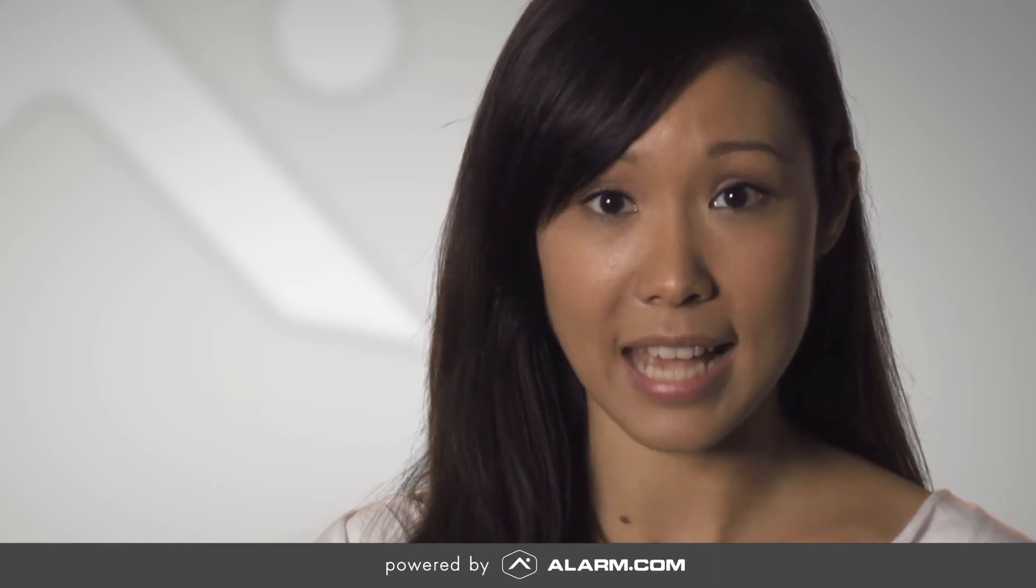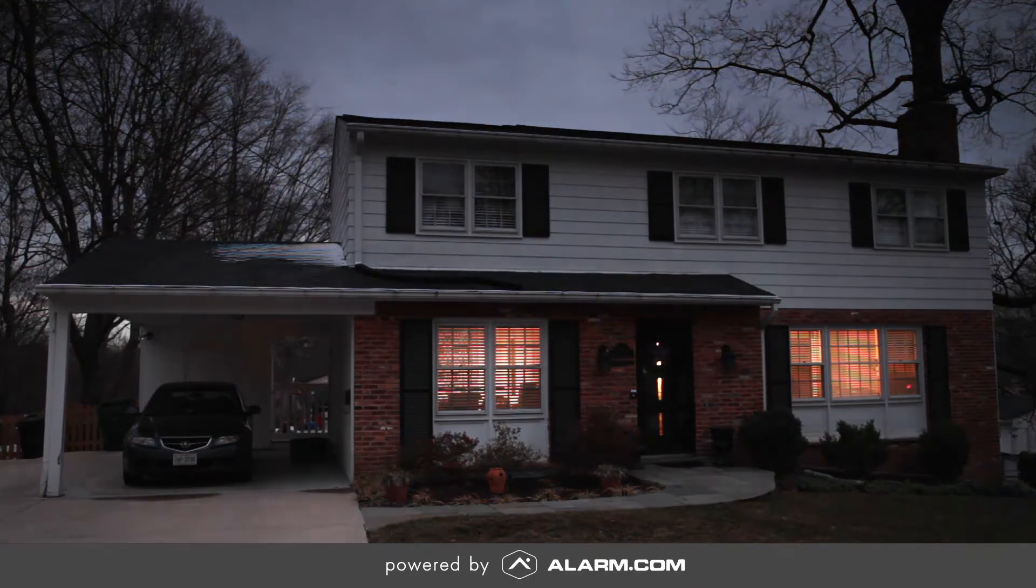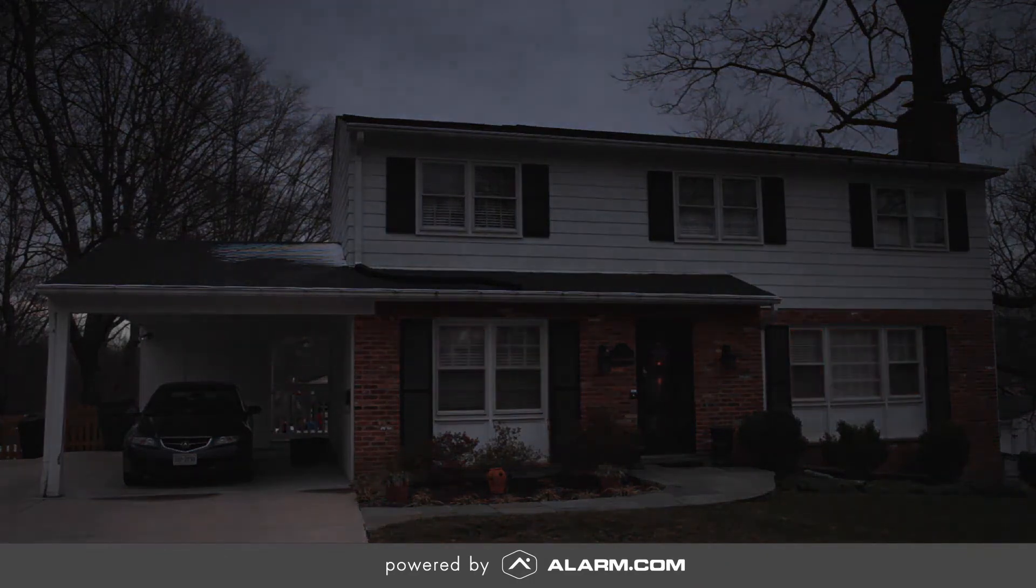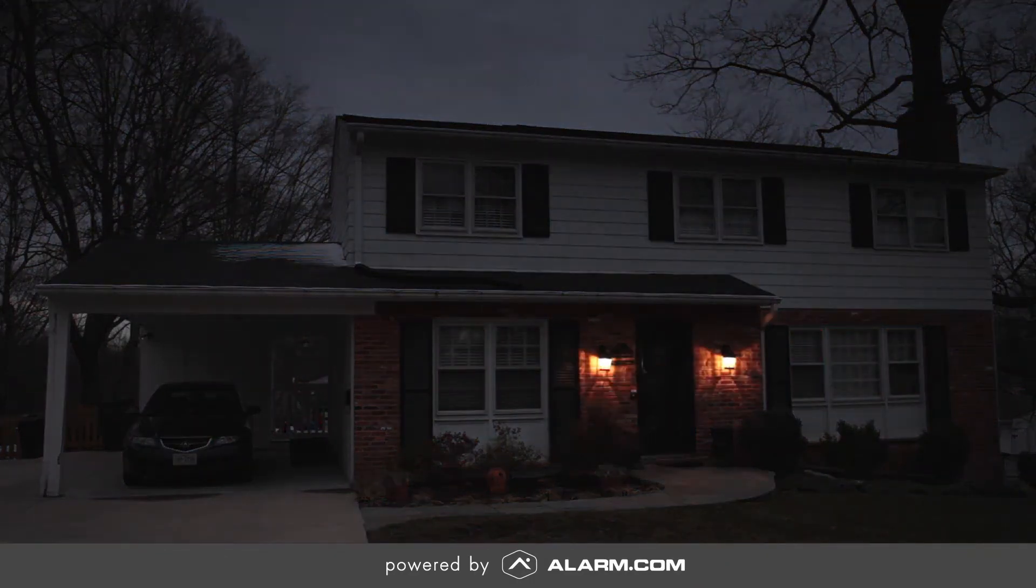If you plan to leave town for vacation, Alarm.com makes it easy for you to set automatic light schedules so lights turn on and off at slightly different times each day, making it look as if someone is home.